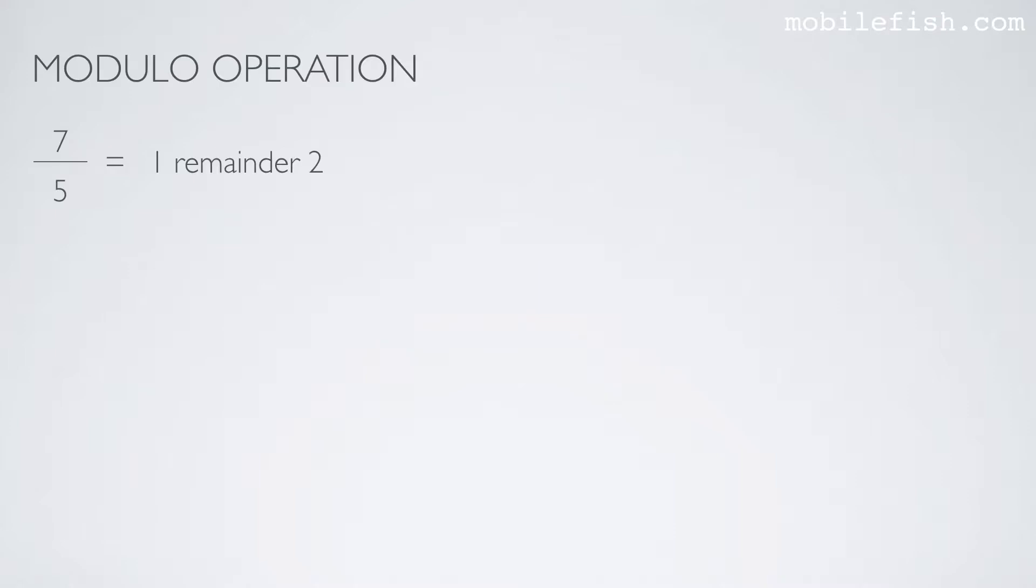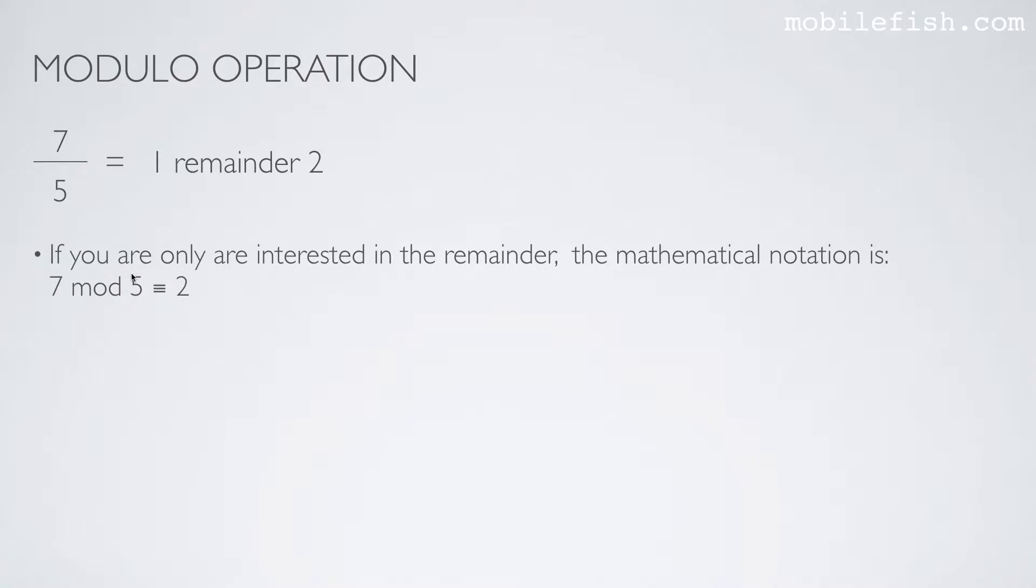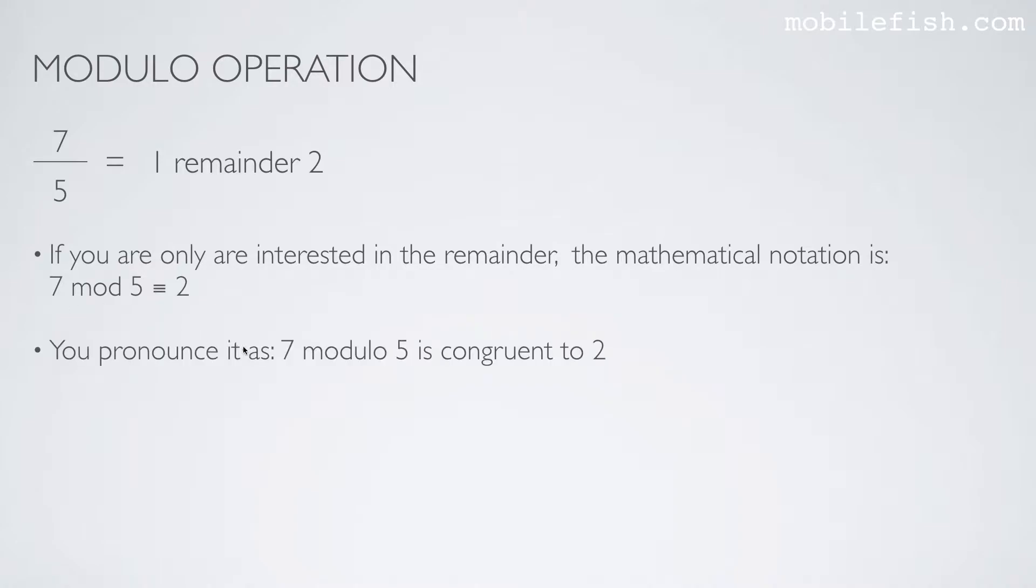If you divide 7 by 5, the value is 1 and the remainder is 2, because 1 times 5 is 5 plus 2 is 7. The remainder 2 is the result of a modulo operation. If you are only interested in the remainder, the mathematical notation is 7 mod 5 is 2. This notation is pronounced as 7 modulo 5 is congruent to 2. This symbol means congruent to.